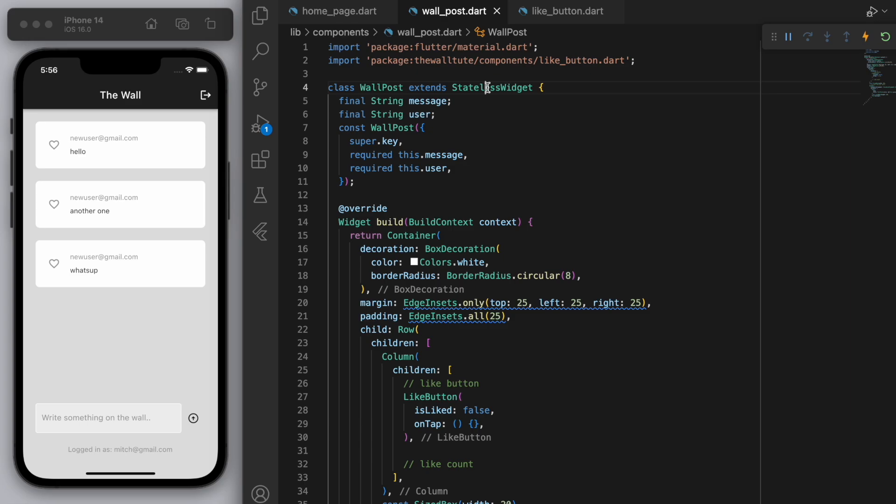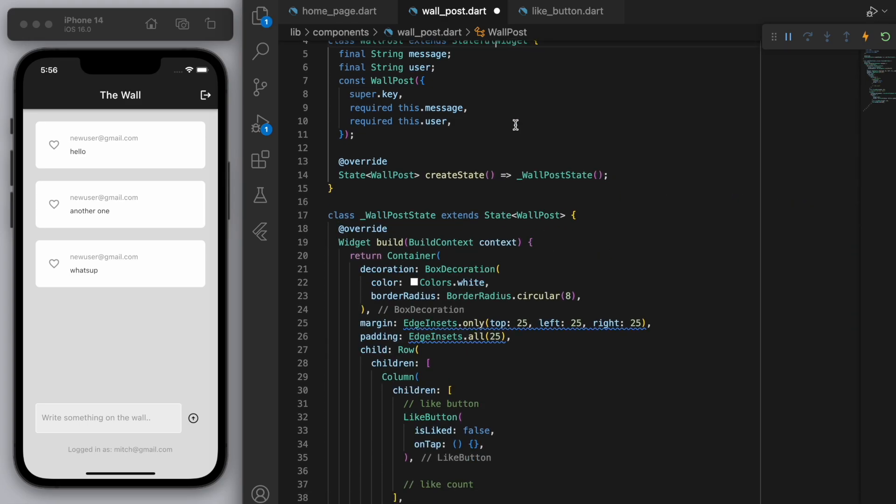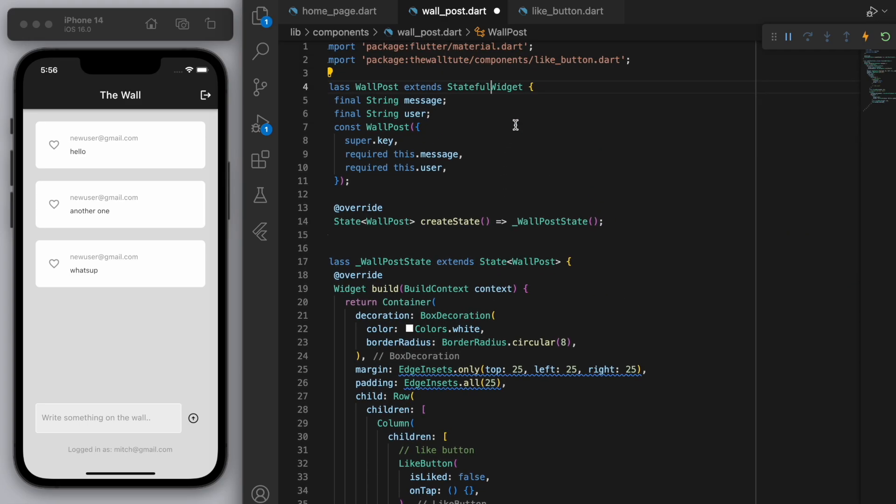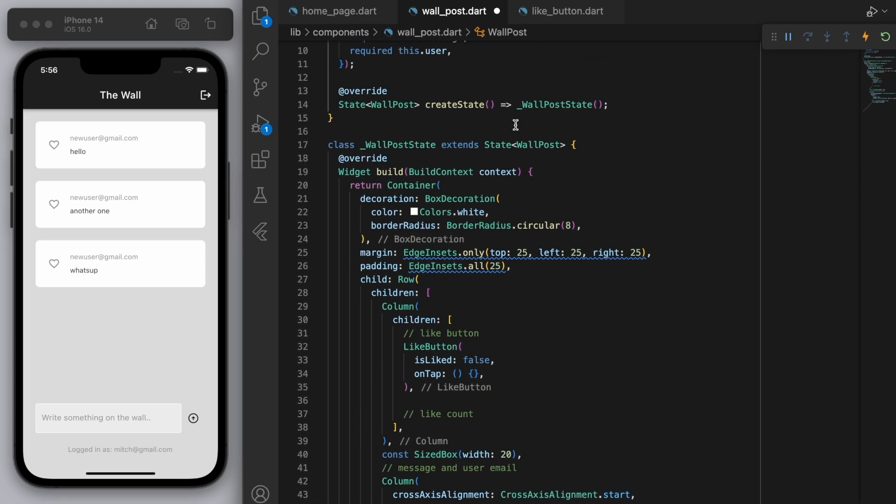Now there's a little shortcut if you're on Mac. You can hover over the stateless widget word and hit command dot and you can have this option. So we're just going to convert it to a stateful widget and let's get the user from Firebase.